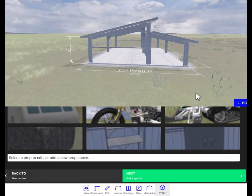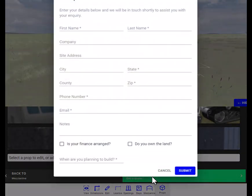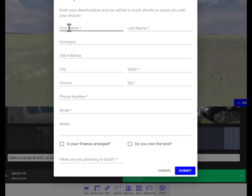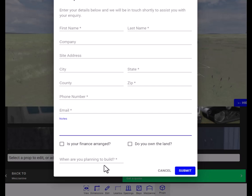The next step is to get a quote. And here you're just going to put your name, site address, company if you have one, city, state, and zip, your phone number, your email address. And a couple notes. So let's say this building needs to go on a slab, and you want to make sure that we quote the building on a slab and not on a pier. Just make those notes here. And it will be sent to our design team.